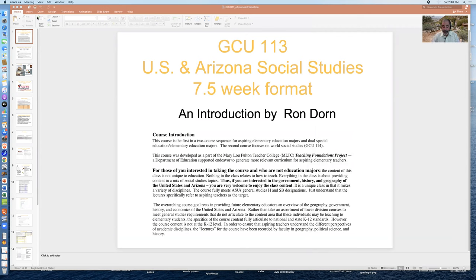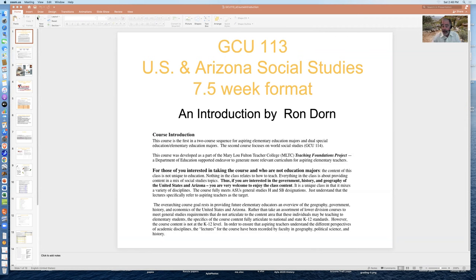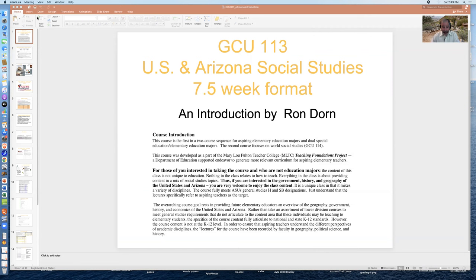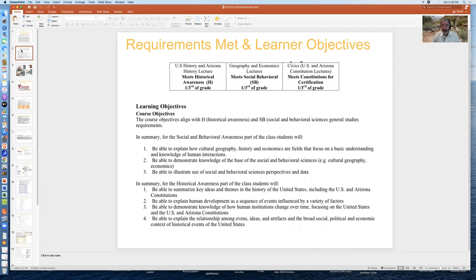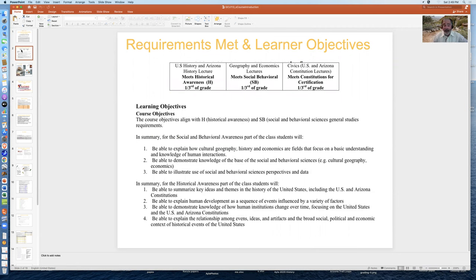Another upfront aspect of the class to tell you about is that this course was designed for education majors. You are very welcome to take the class because the material is not about teaching. It's about the material that aspiring elementary teachers will be teaching about government, history, geography and economics. The requirements at ASU that this course meets is both historical awareness, focusing on US history, and the option of also covering some Arizona history.